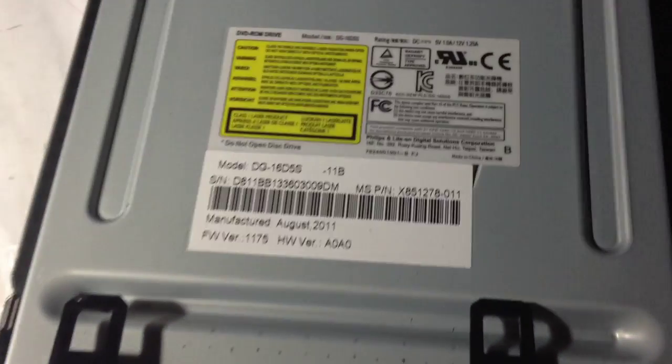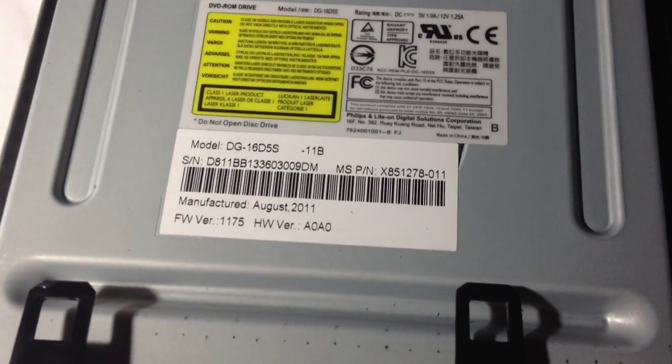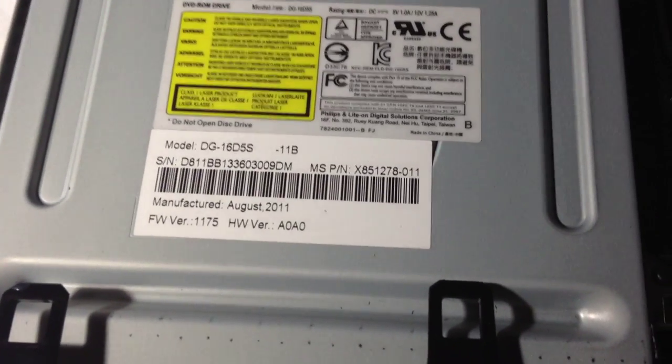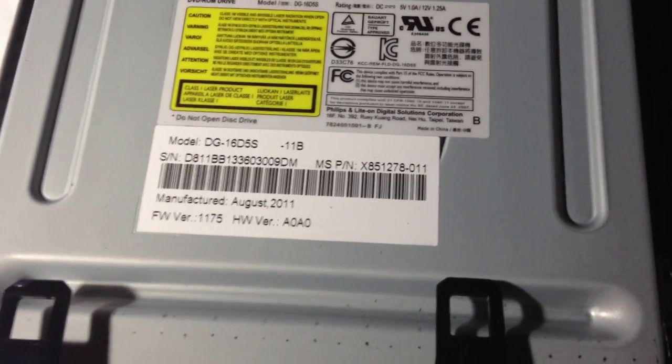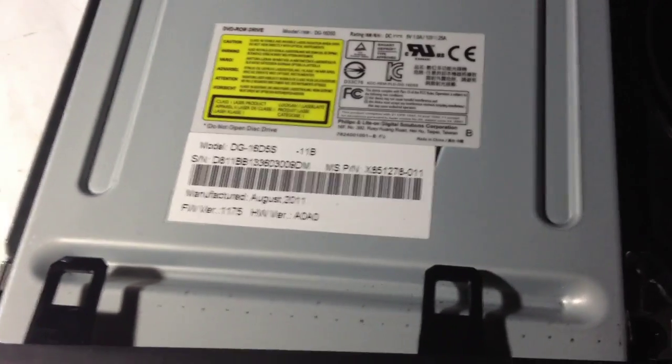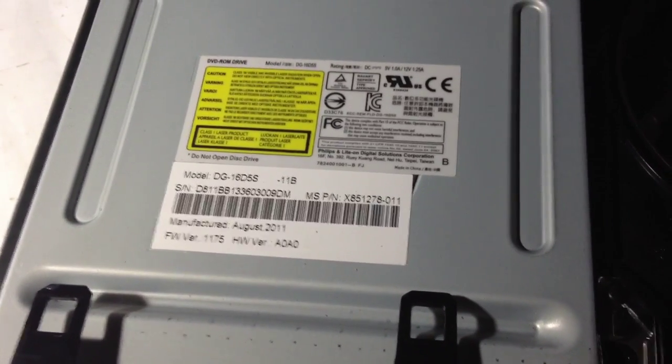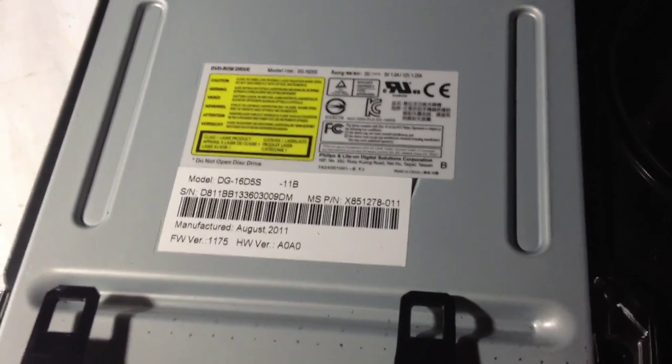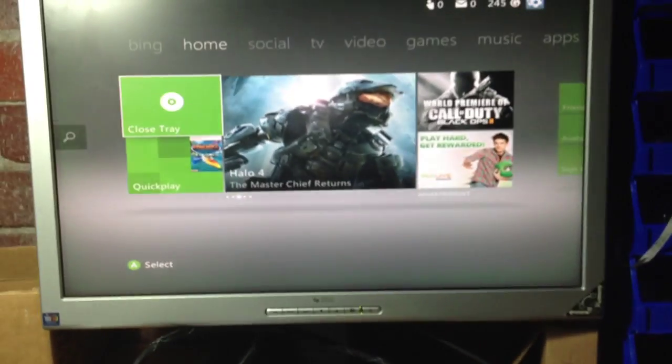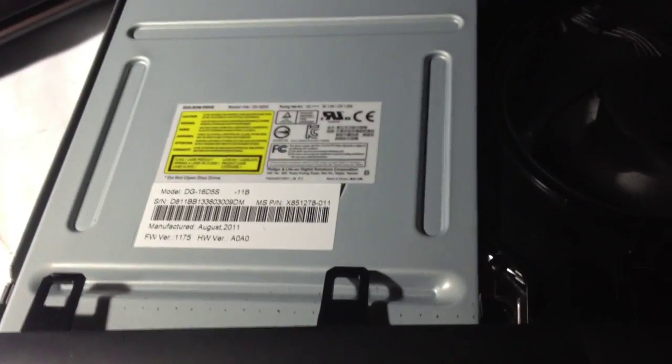All right, this is an Xbox 360 with a DG165S 1175 firmware. I don't think there's been any proof or any videos of one of these Xboxes running off a hard drive or something on Xbox Live, so we're going to make this video.